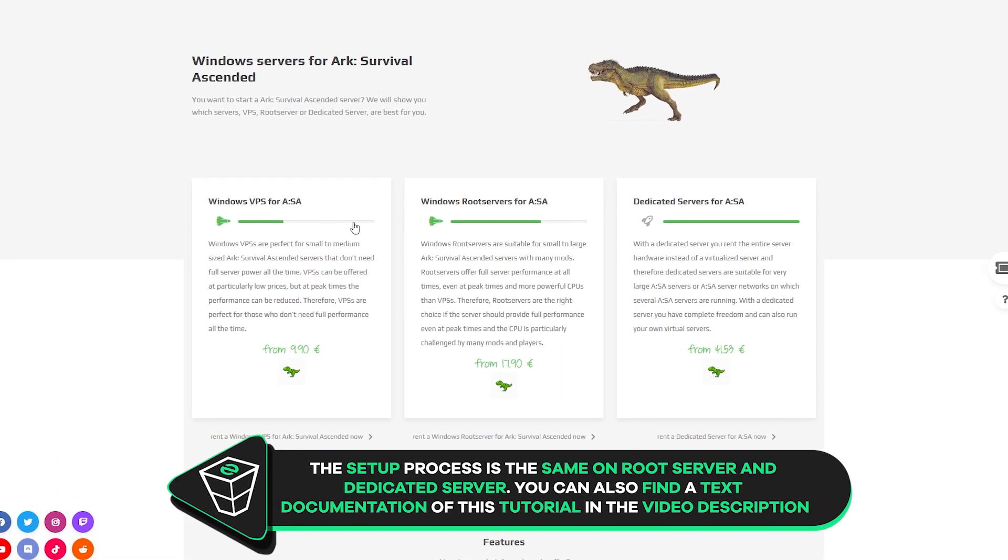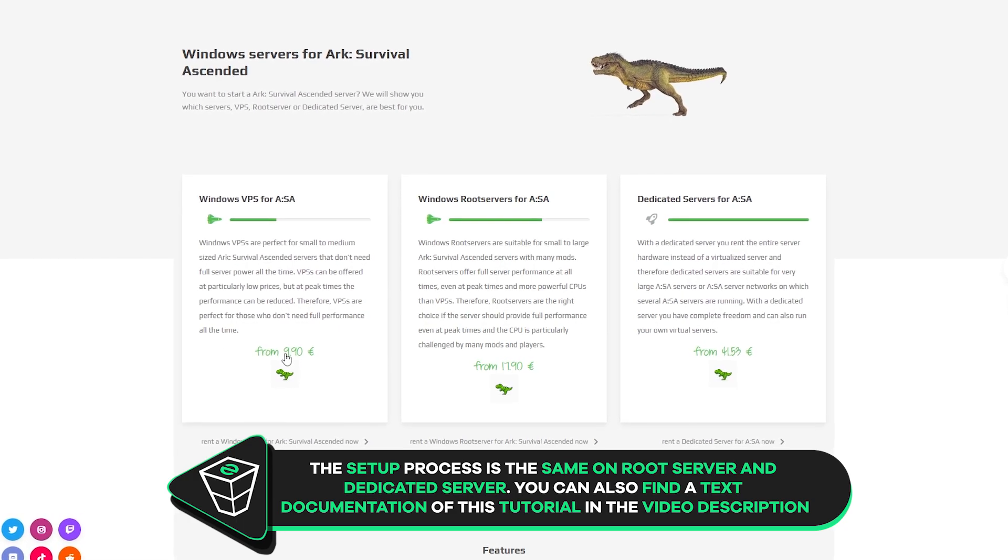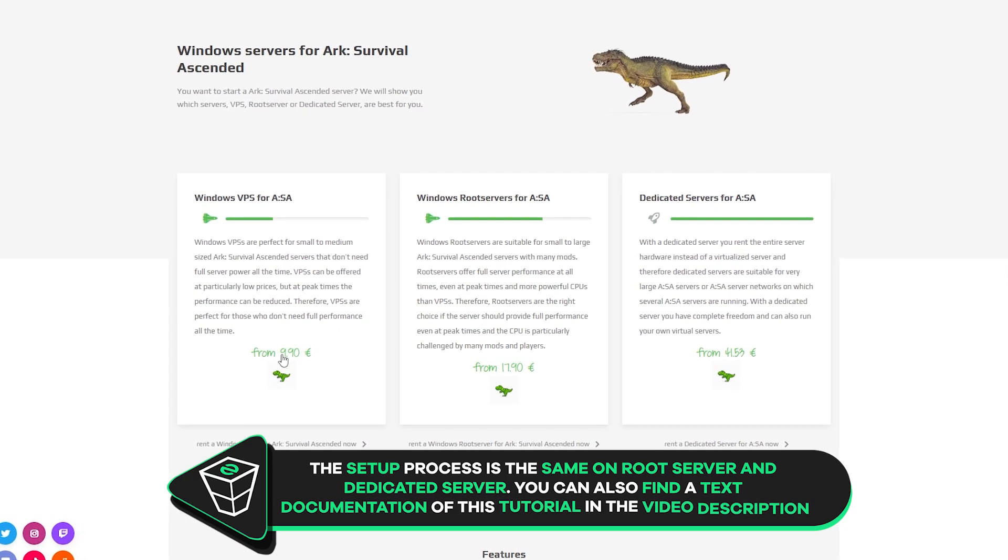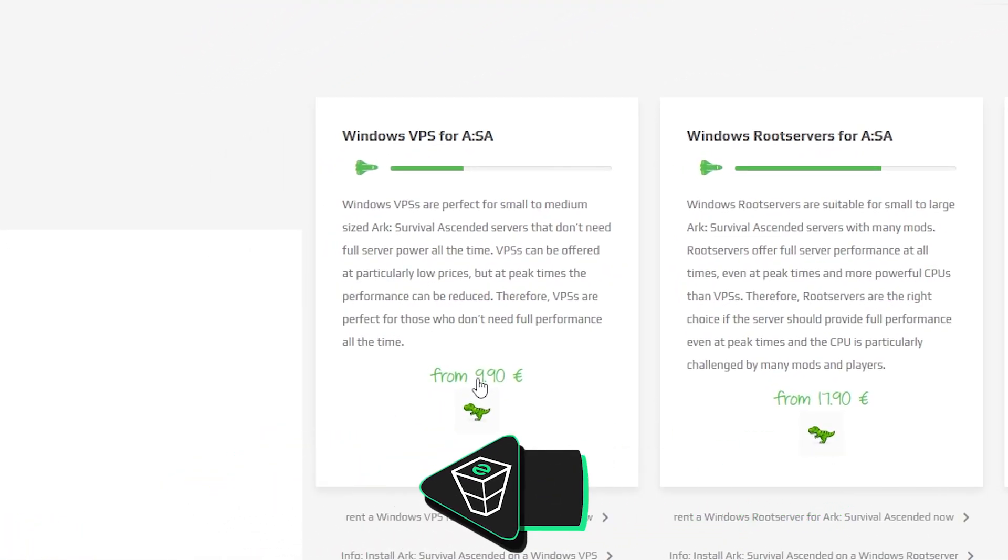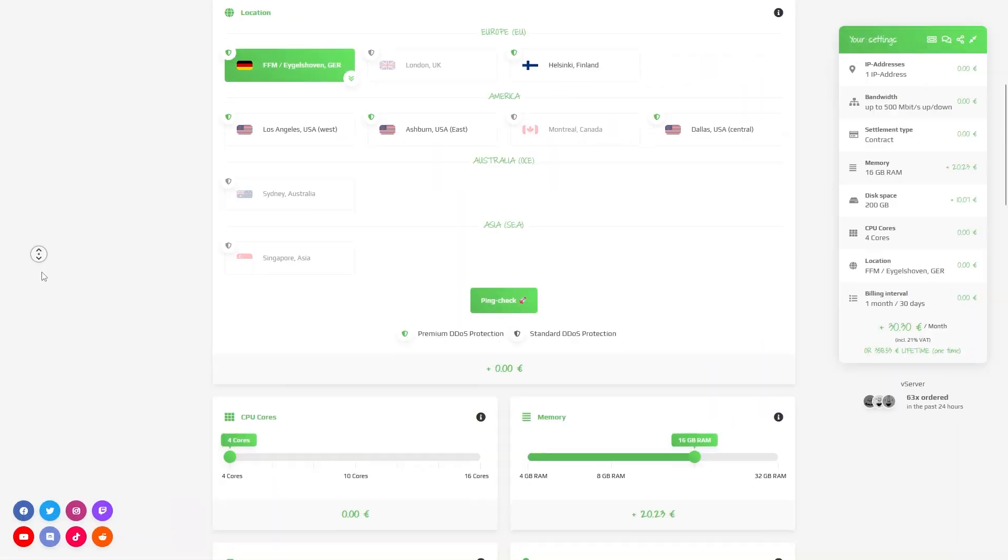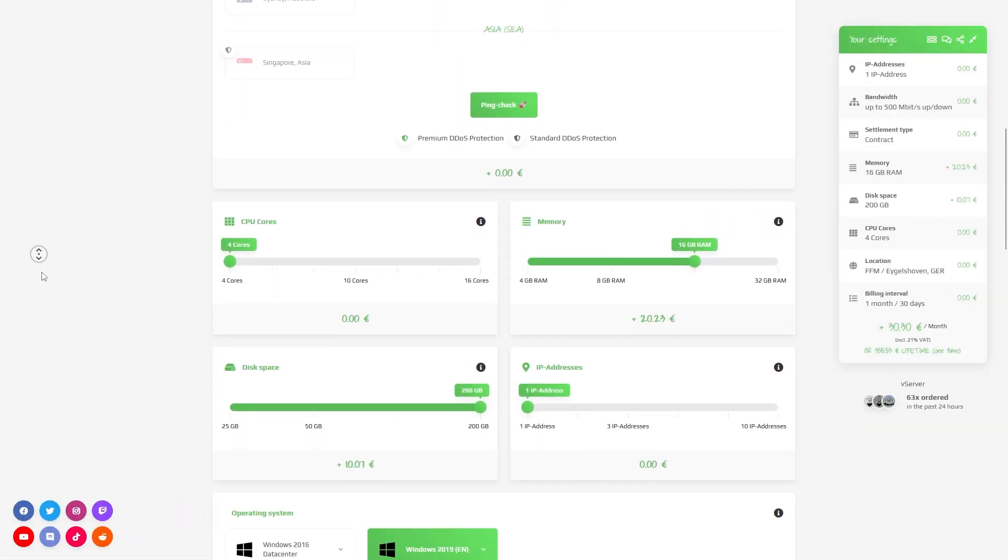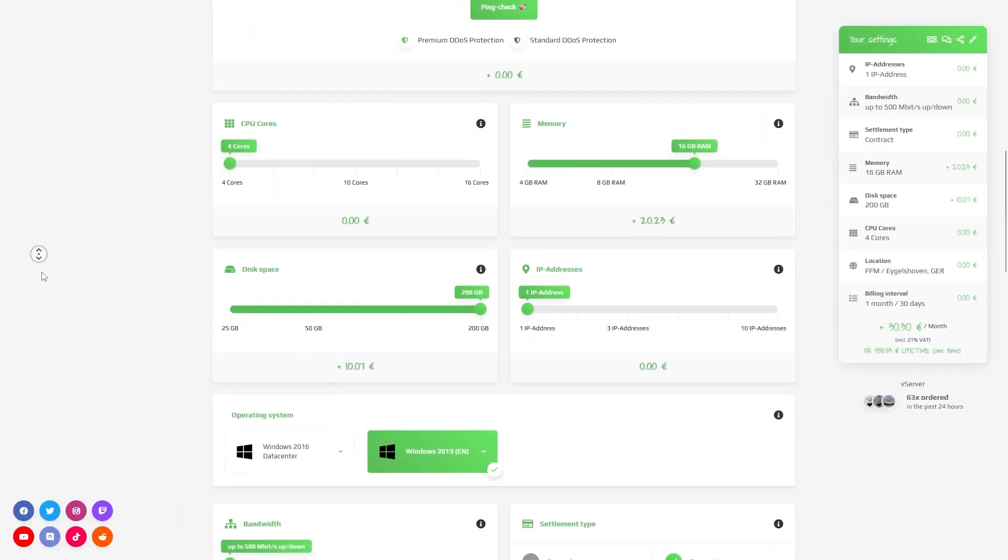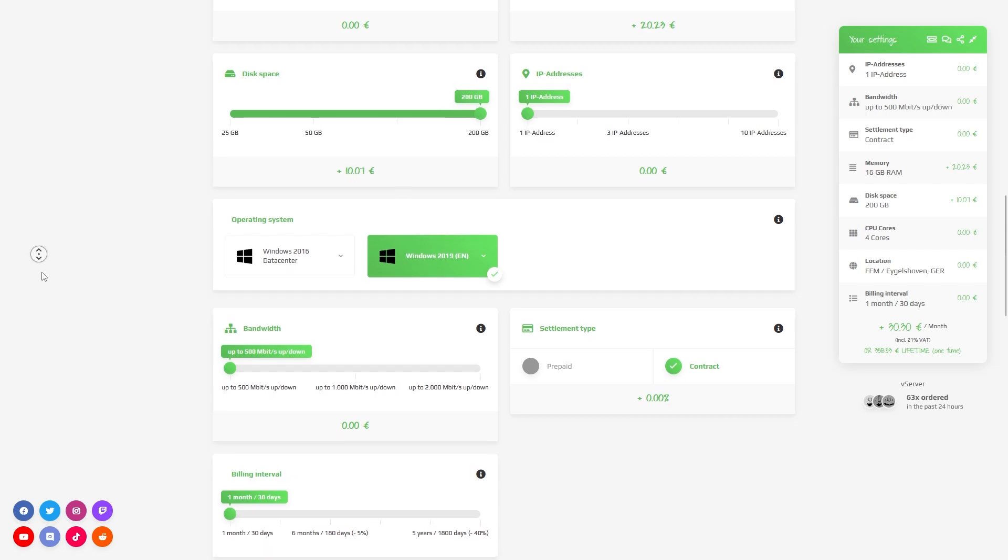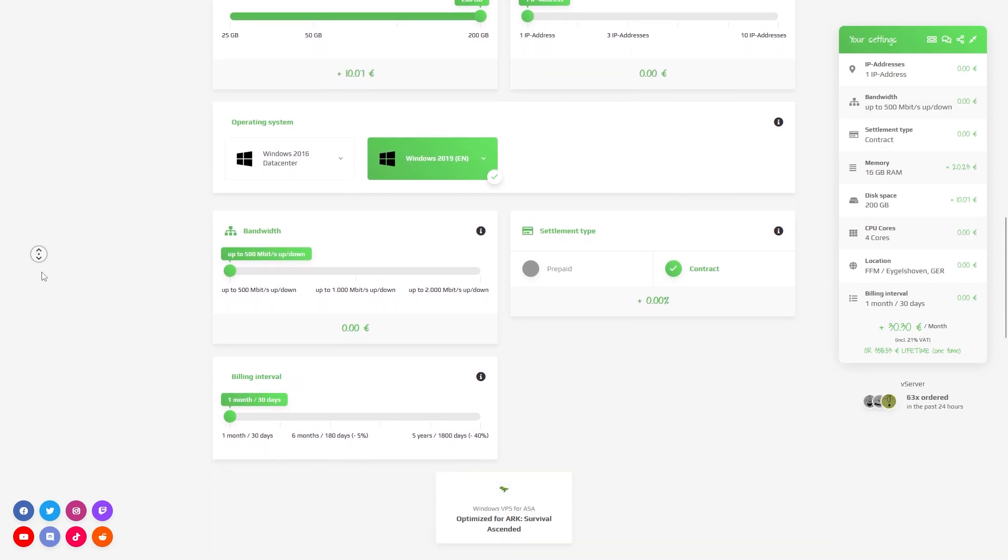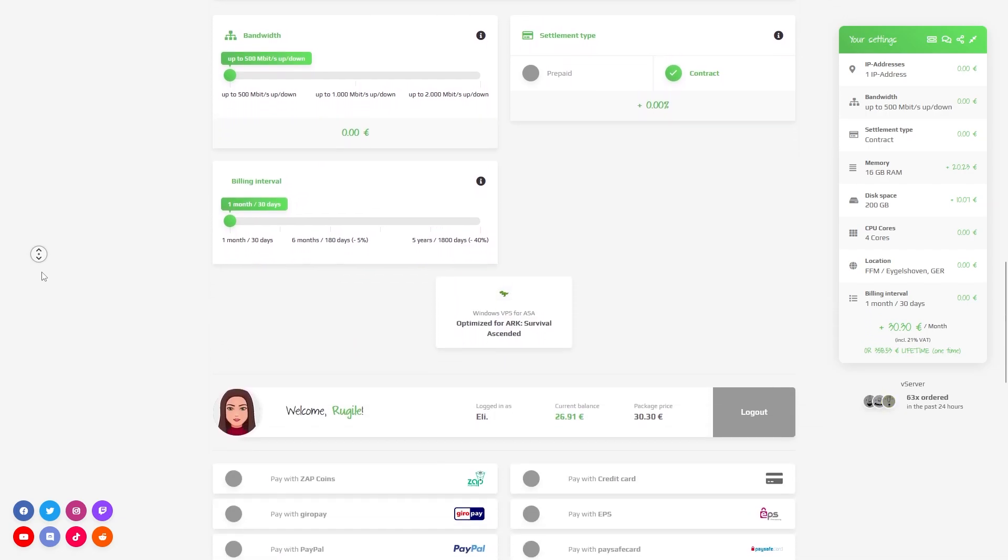Keep in mind that the server setup process is the same regardless of what you go with. For this tutorial I will be choosing a VPS. Now you can configure your server to your liking. You can change the server location, RAM, CPU cores, disk space, IP addresses, bandwidth and the operating system.